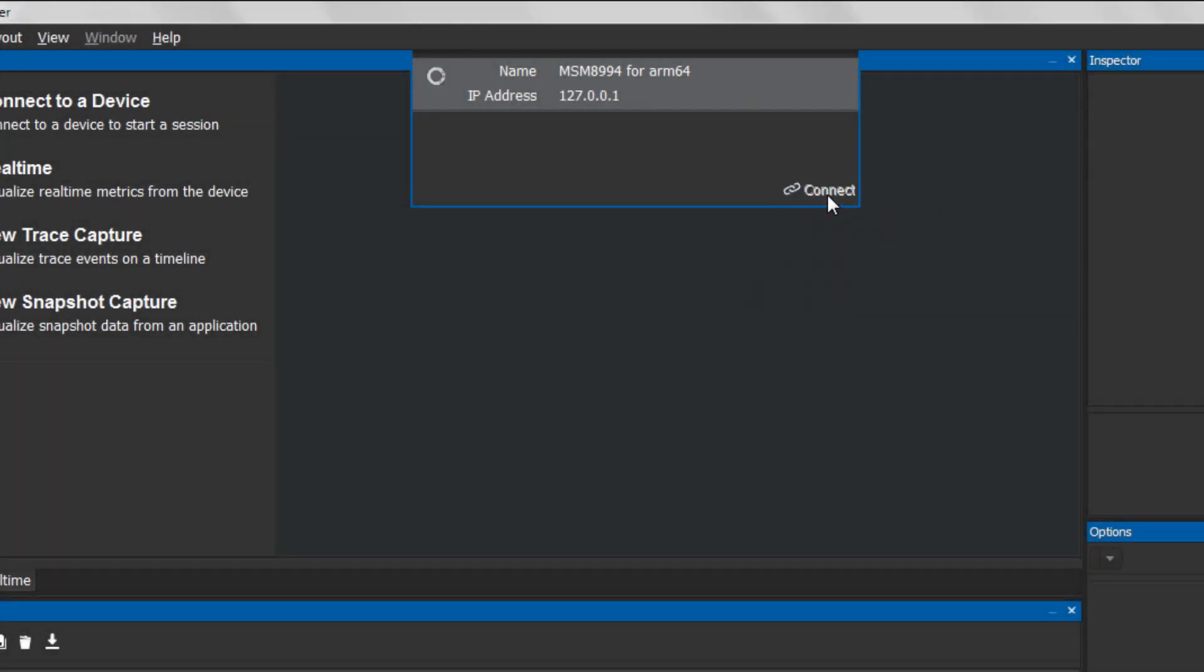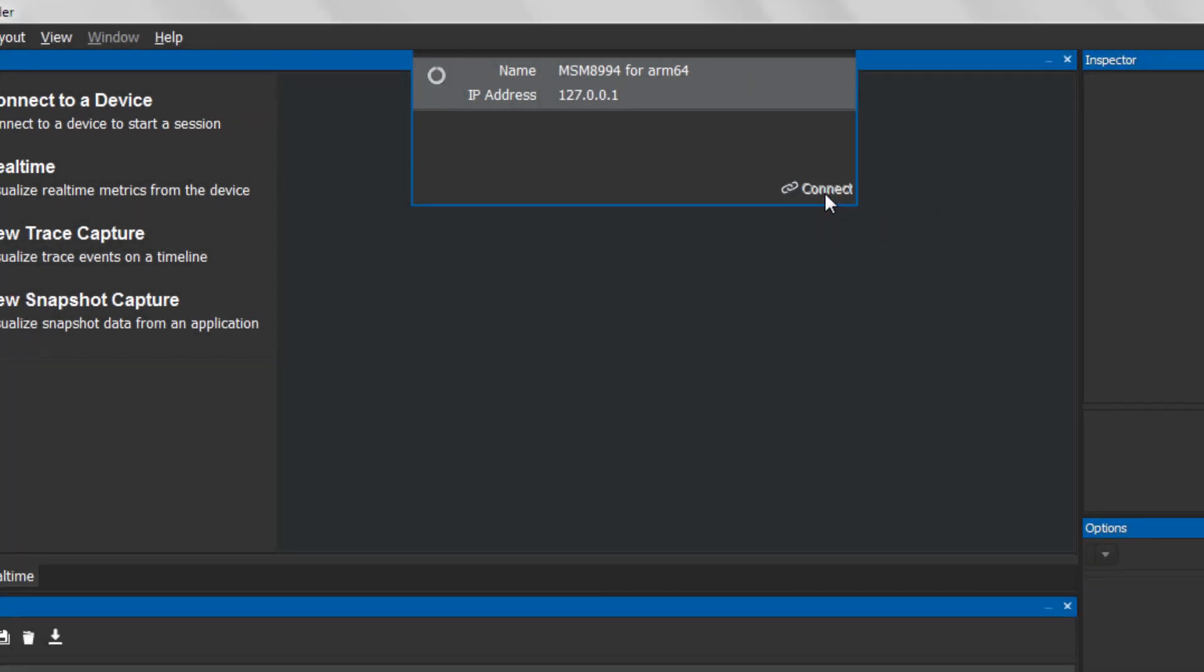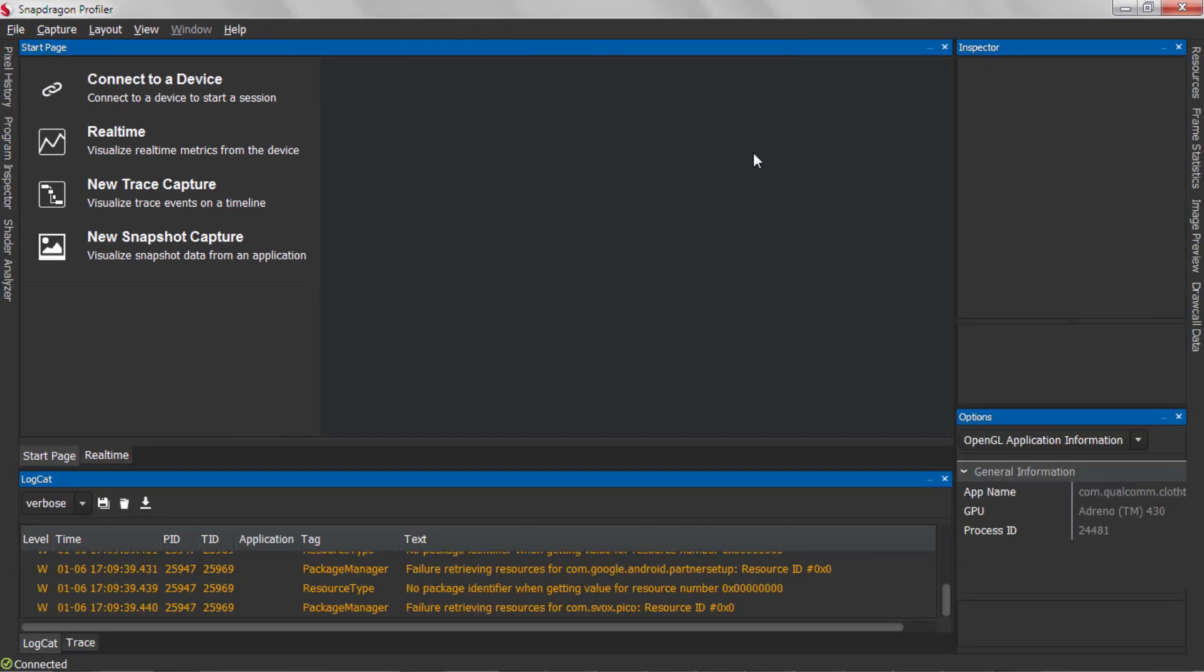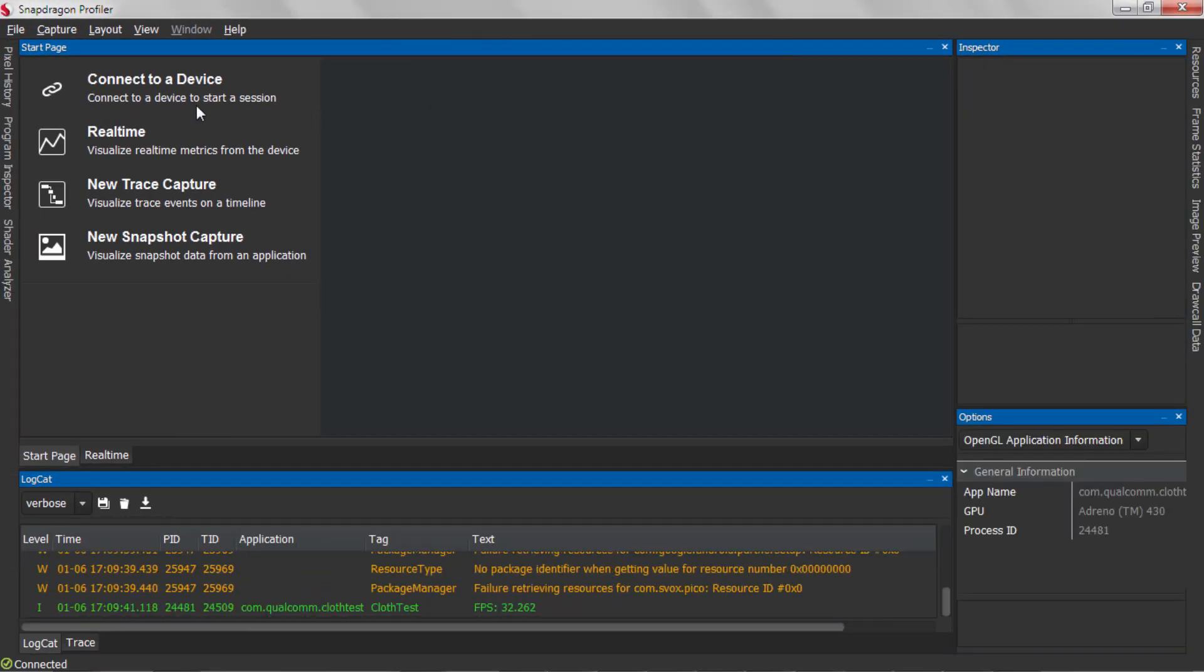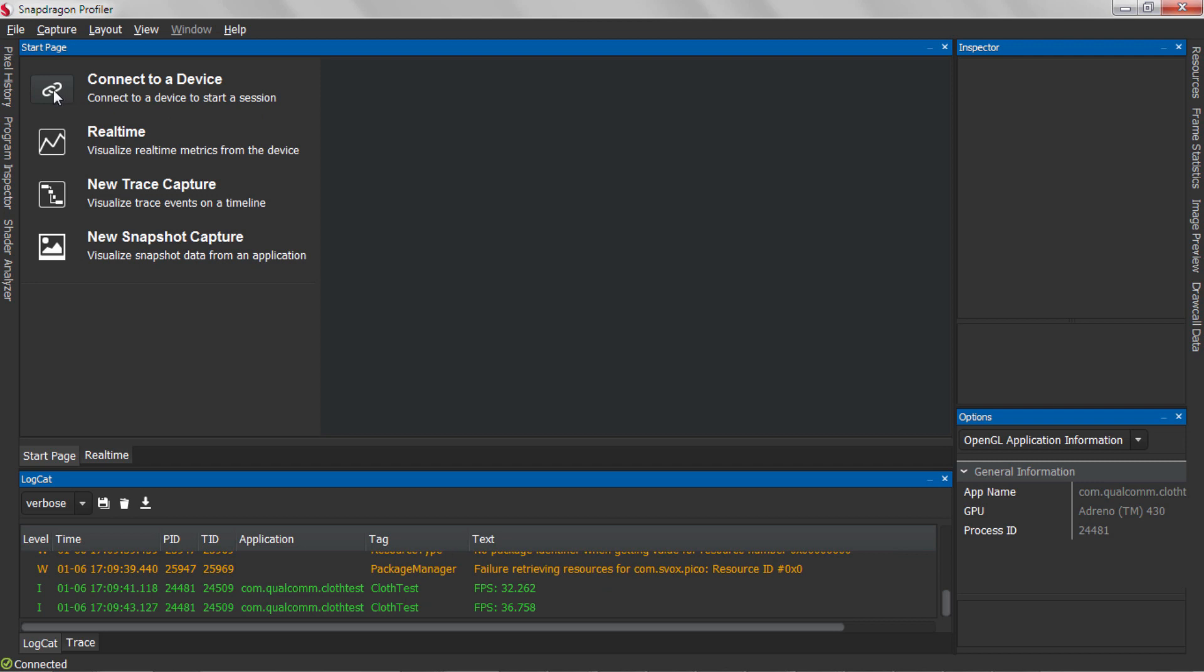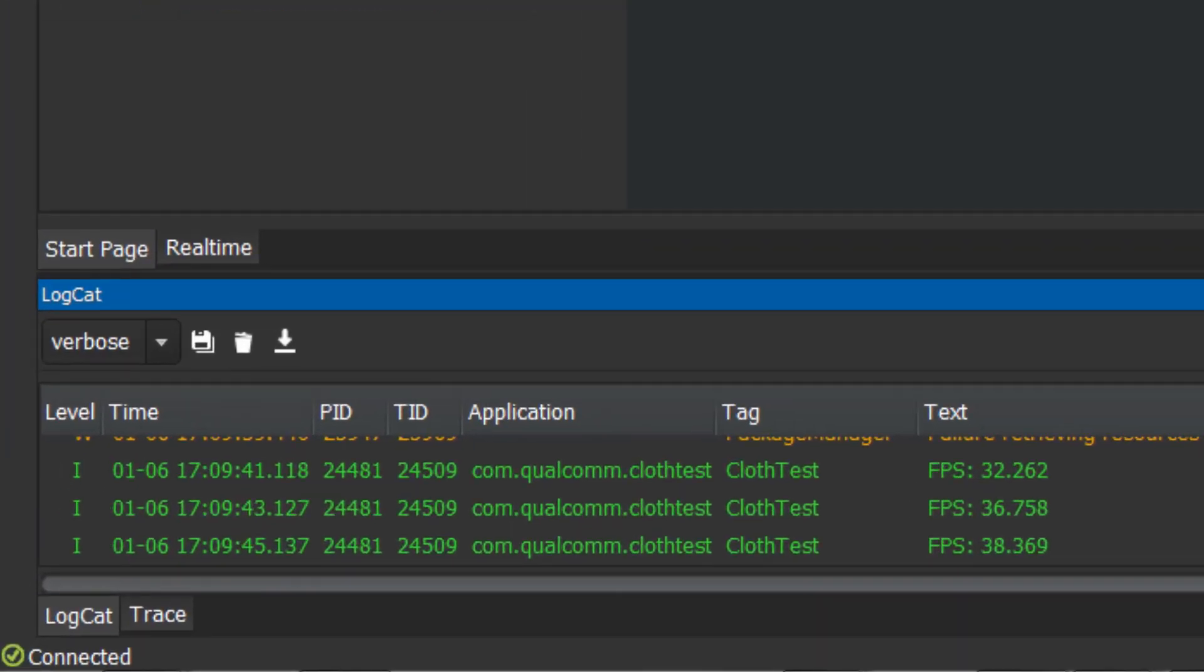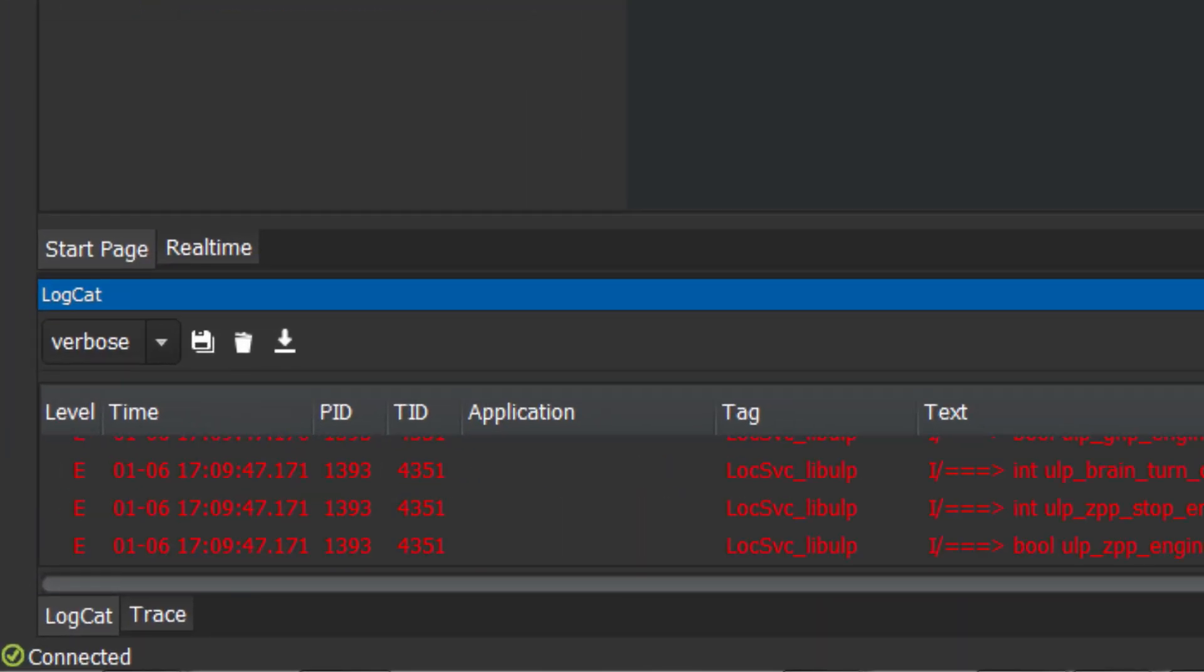At this point, the Snapdragon Profiler service will start running on your device and the connection will be established. You can confirm this by viewing the Connection window or by the Connection status in the lower left of Snapdragon Profiler.